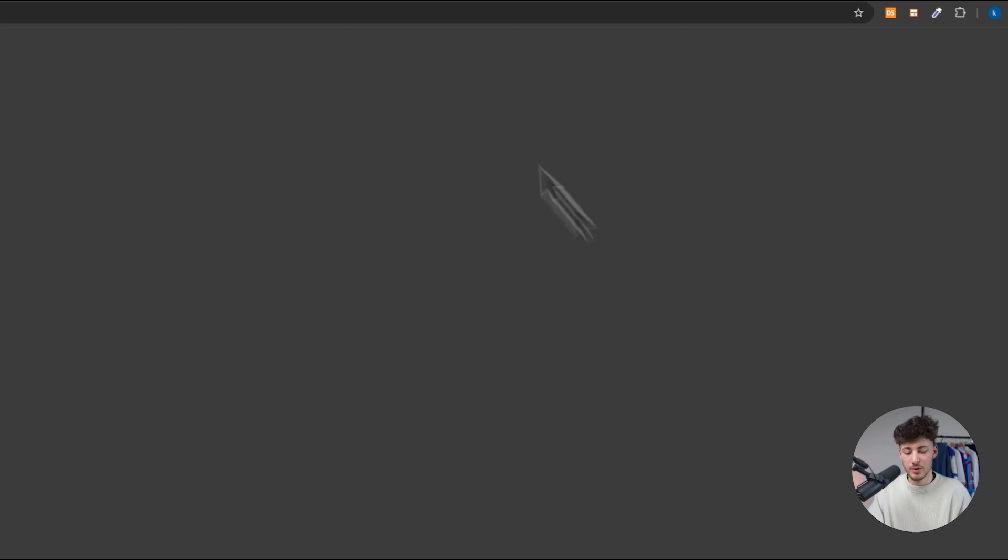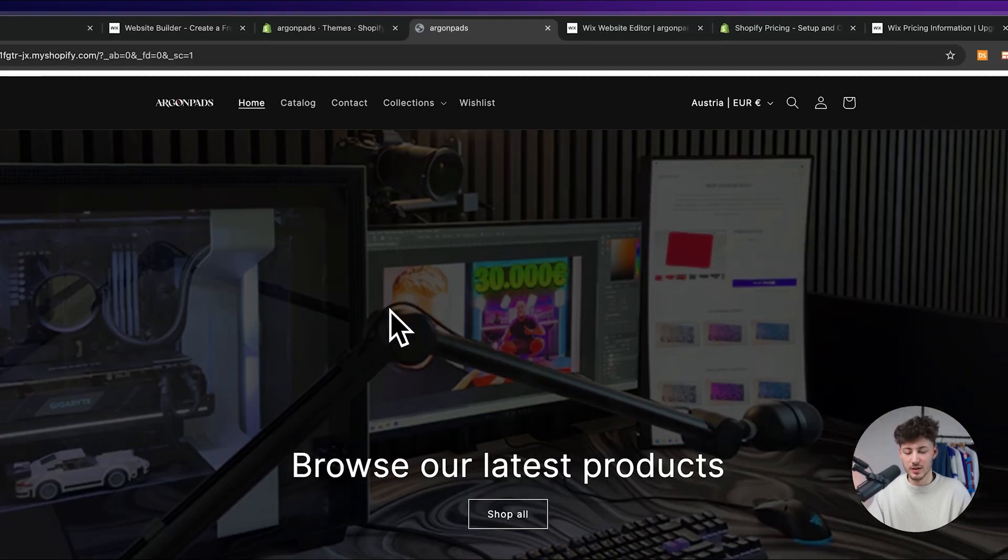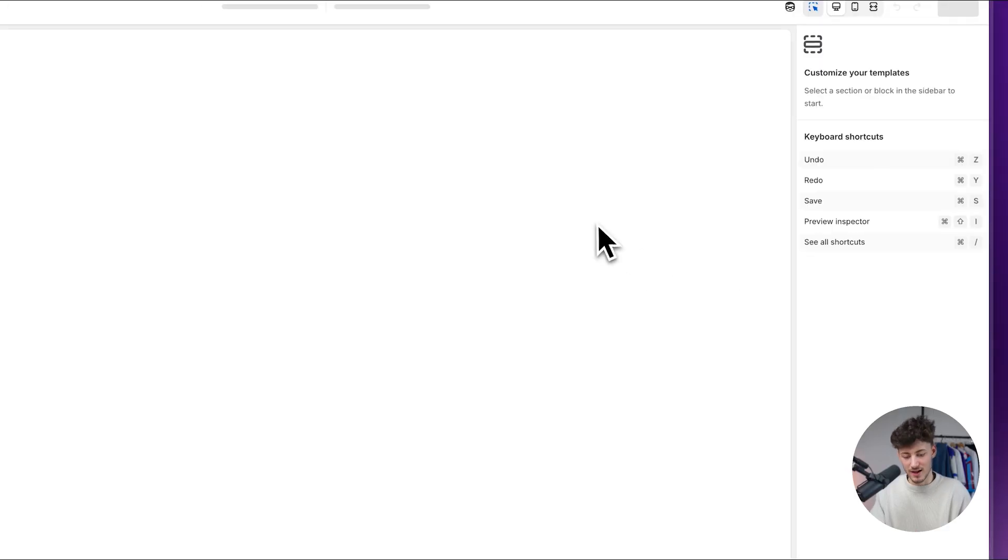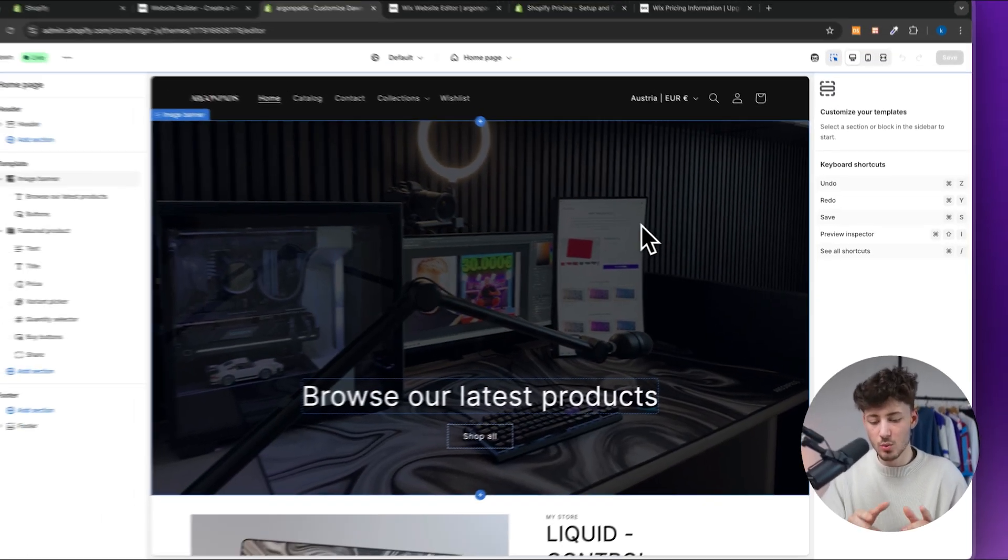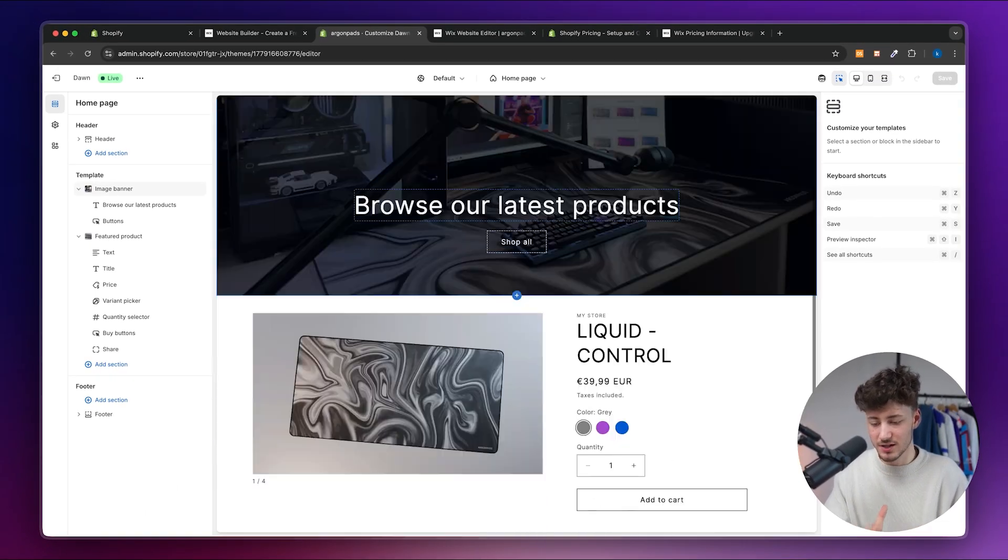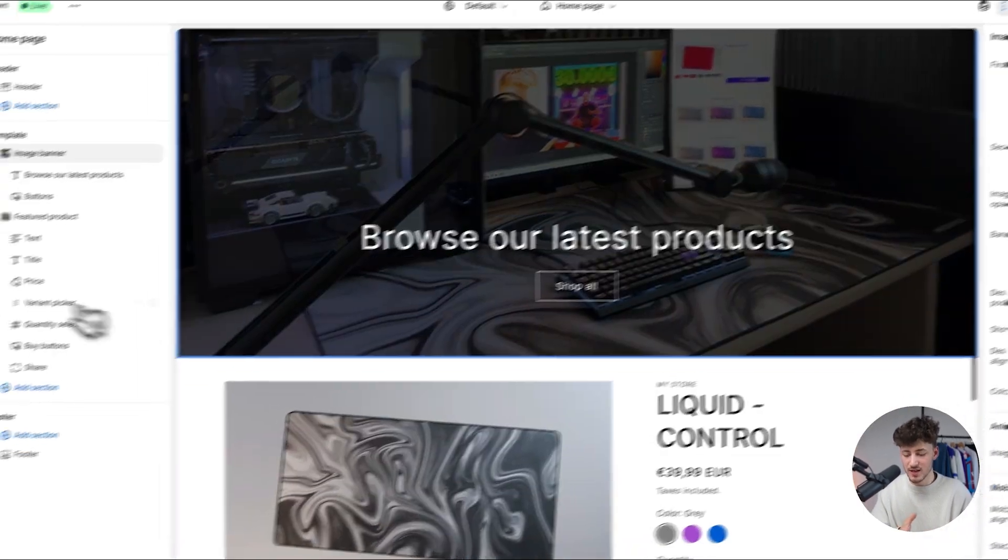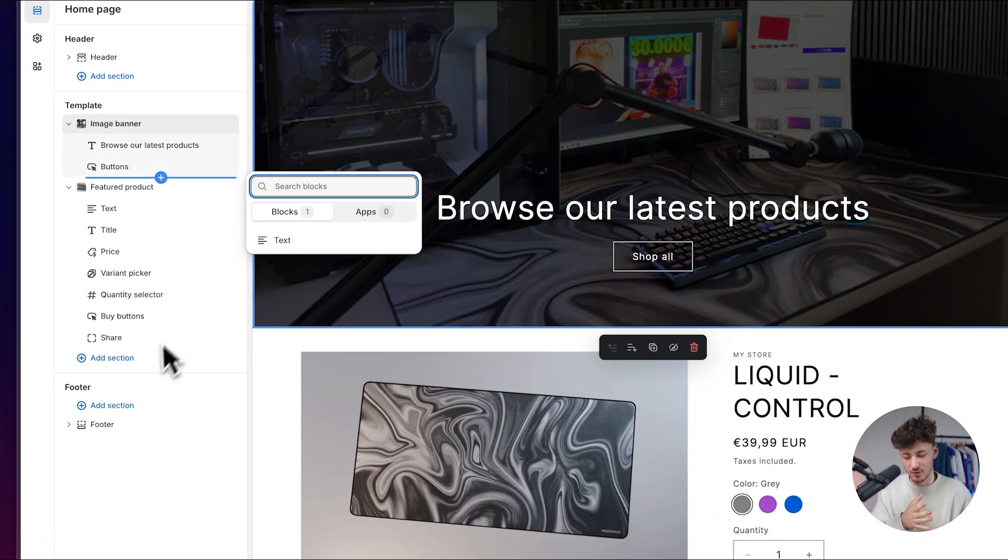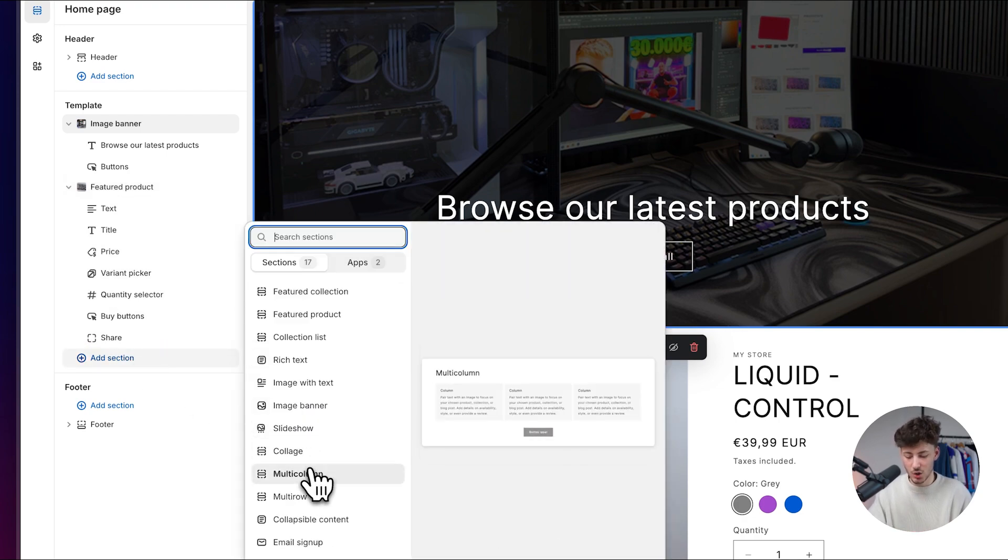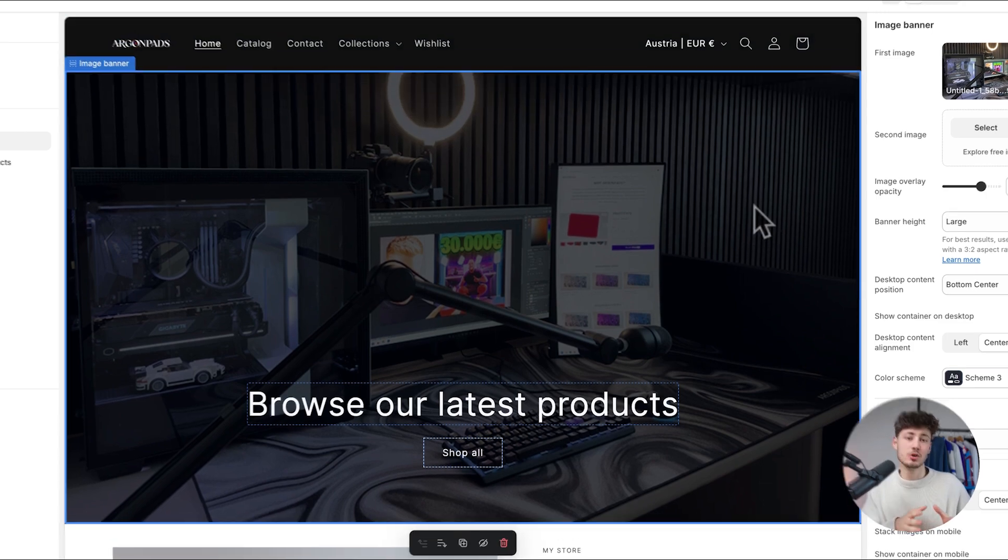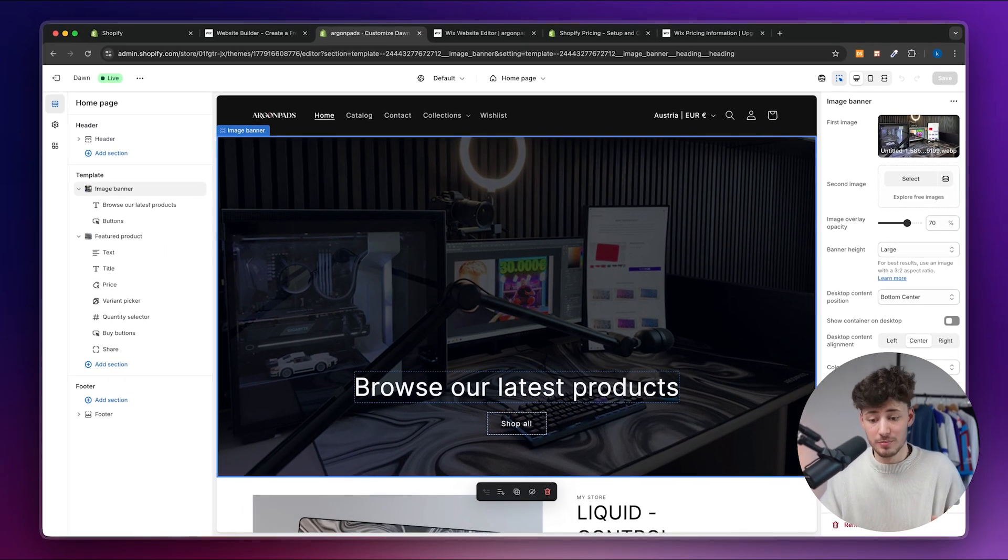We can then actually preview the store. This is something which I've built up for one of my previous videos. We can then click on customize and this is something which you will have to understand right away. As you can see right here we are currently on the home page which we can customize. We can add new sections inside right here. We can add for example a slideshow, we can add multi-columns, collages and so on. But everything on Shopify is just going to be tailored to make your shop the most money.